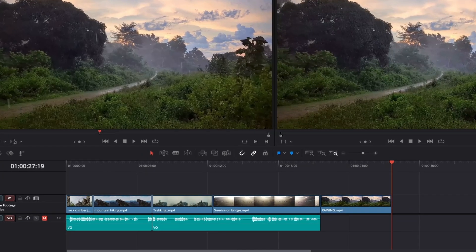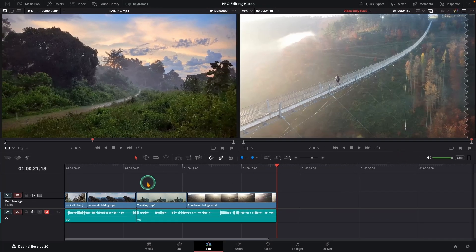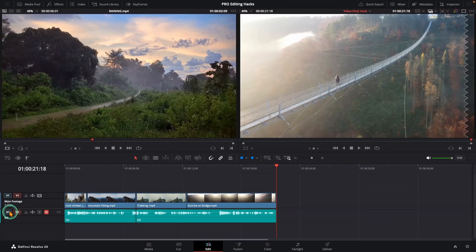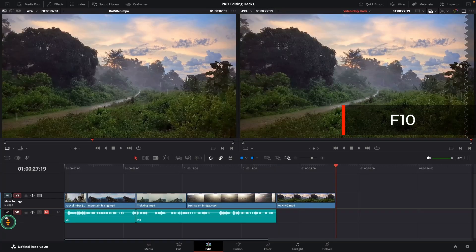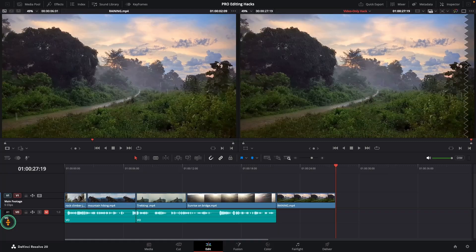Or here is another way. Let's undo that. Click the A1 track button to disable that audio track. So it won't take any new audio. Then press F10 to do an overwrite edit.